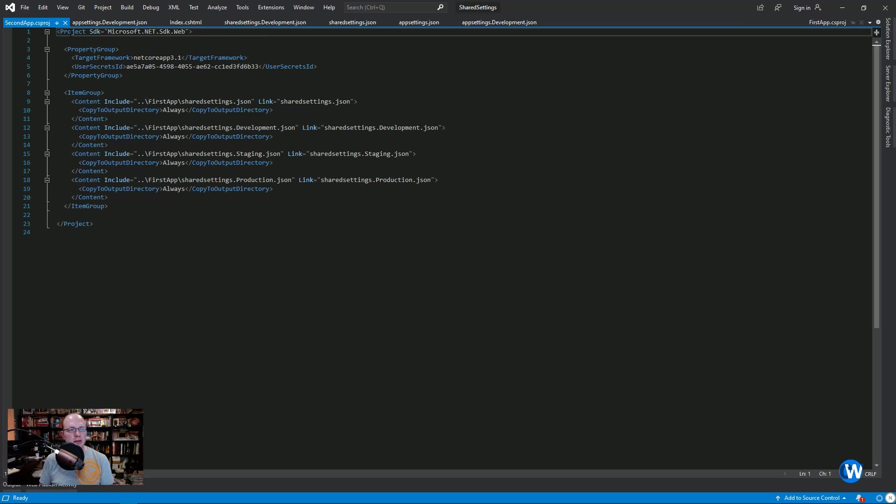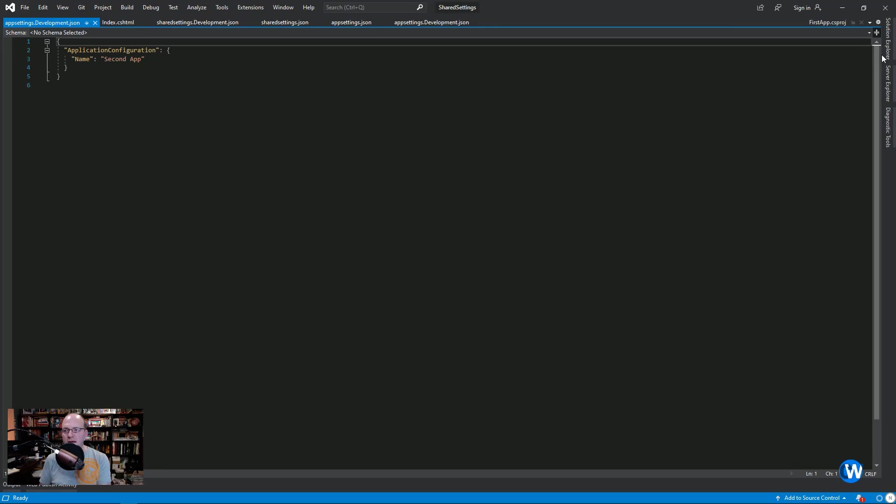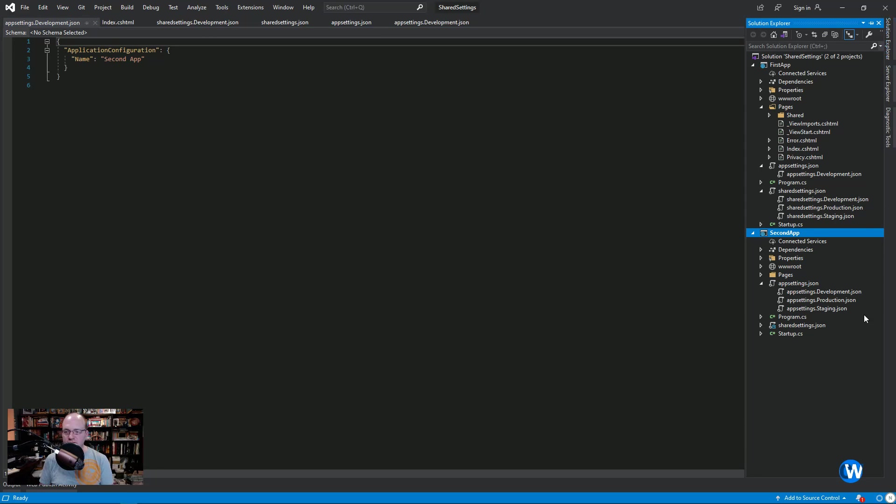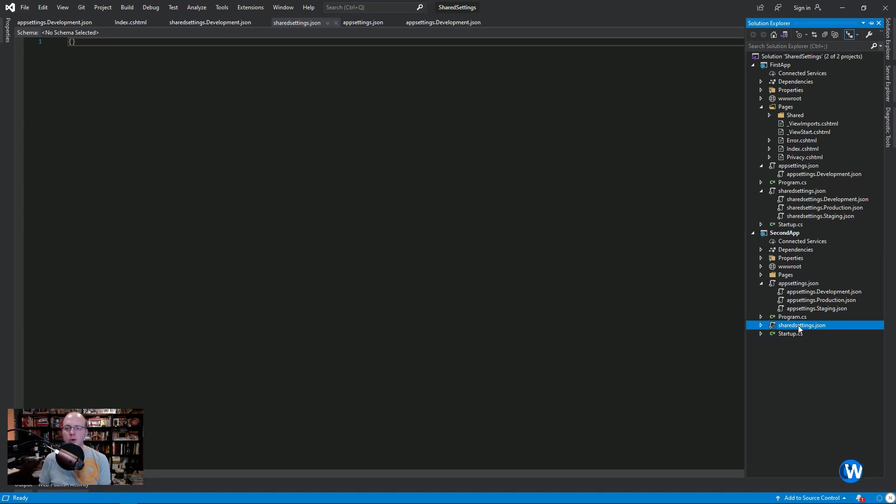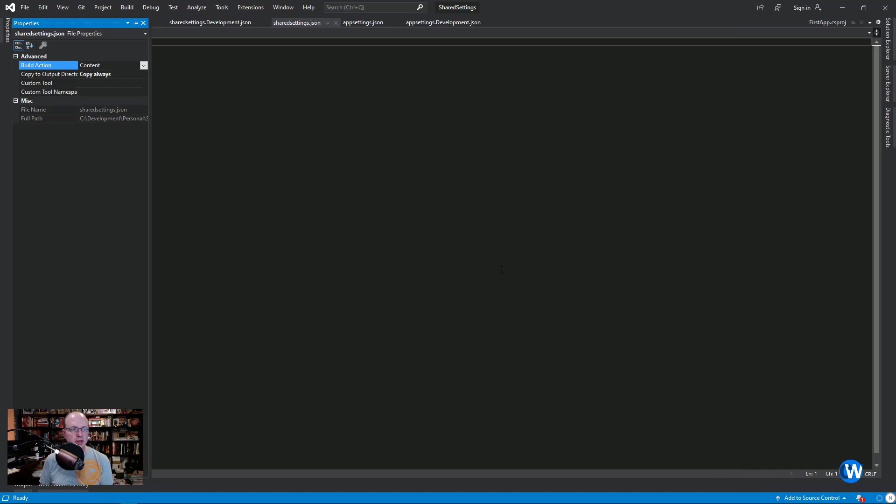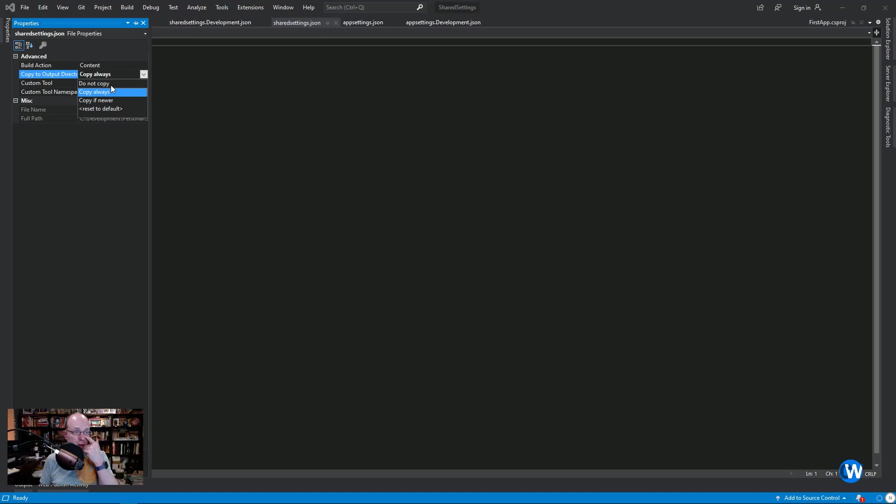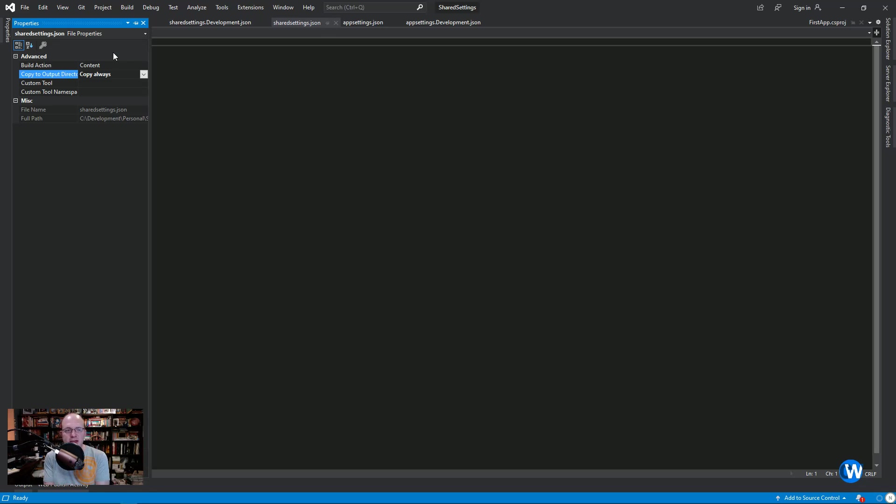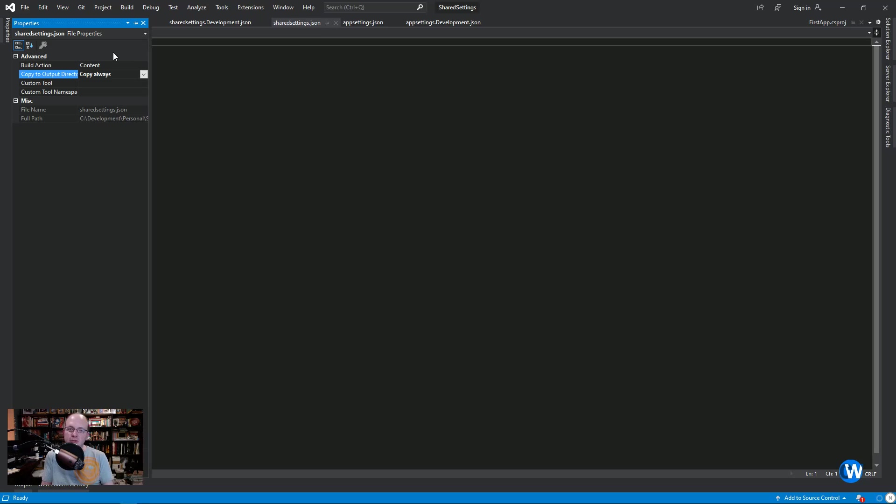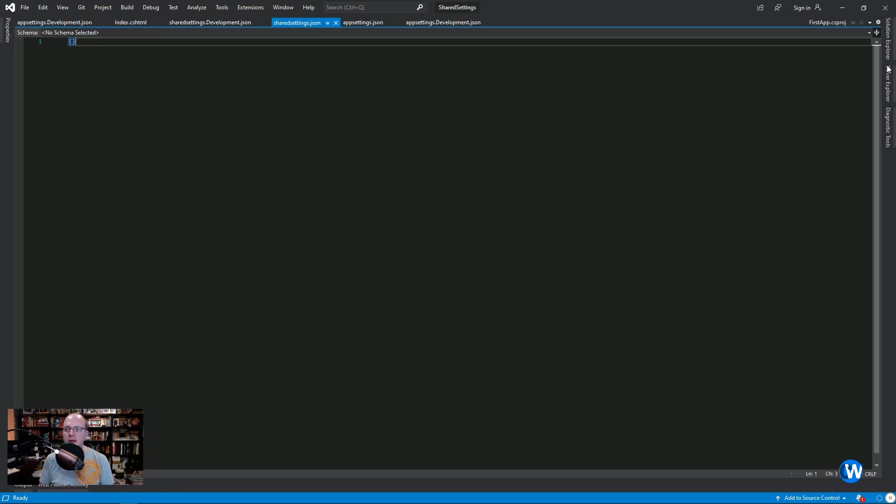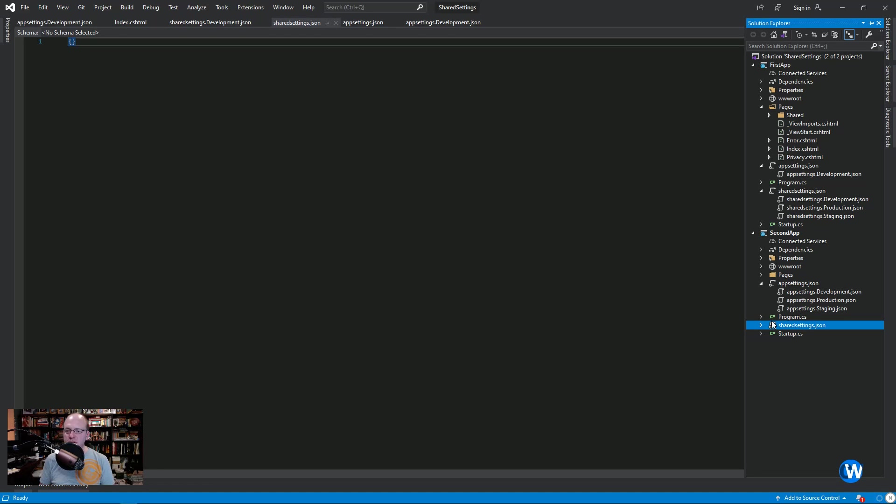When you come in to this after adding them, you won't have that always identifier on there. Let's go look at the properties. You'll see over here that I have copied the output directory set as copy always. By default, it's going to be do not copy. The reason why we want it to be copy always is because it doesn't exist in the second app. We want to make sure that when we build or publish that the files get duplicated in that published directory. They're not duplicated in our solution, but they will be duplicated in the output. So we want to make sure that you do that for all of your shared settings, which I have.